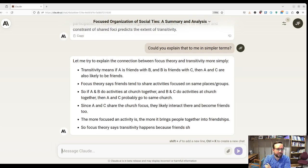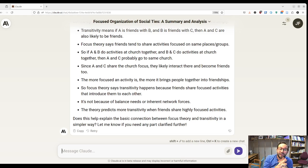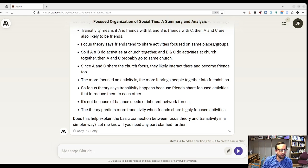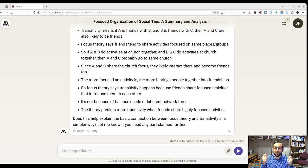Focus theory says friends tend to share activities focused on the same places or groups. If A and B do activities at church together, and B and C also do activities at that same church, then A and C probably go to the same church — they share the church focus. That gets at the key idea of Scott's paper: a lot of relationships happen because we participate in the same activities, not because of the original relationships themselves.